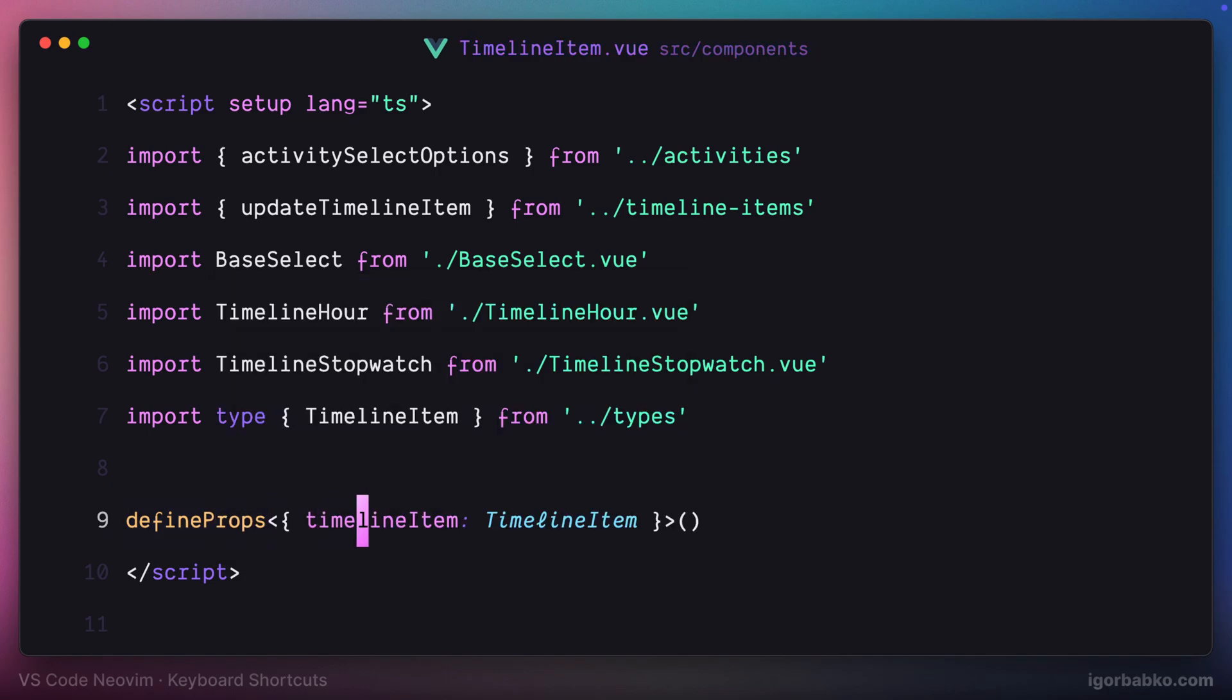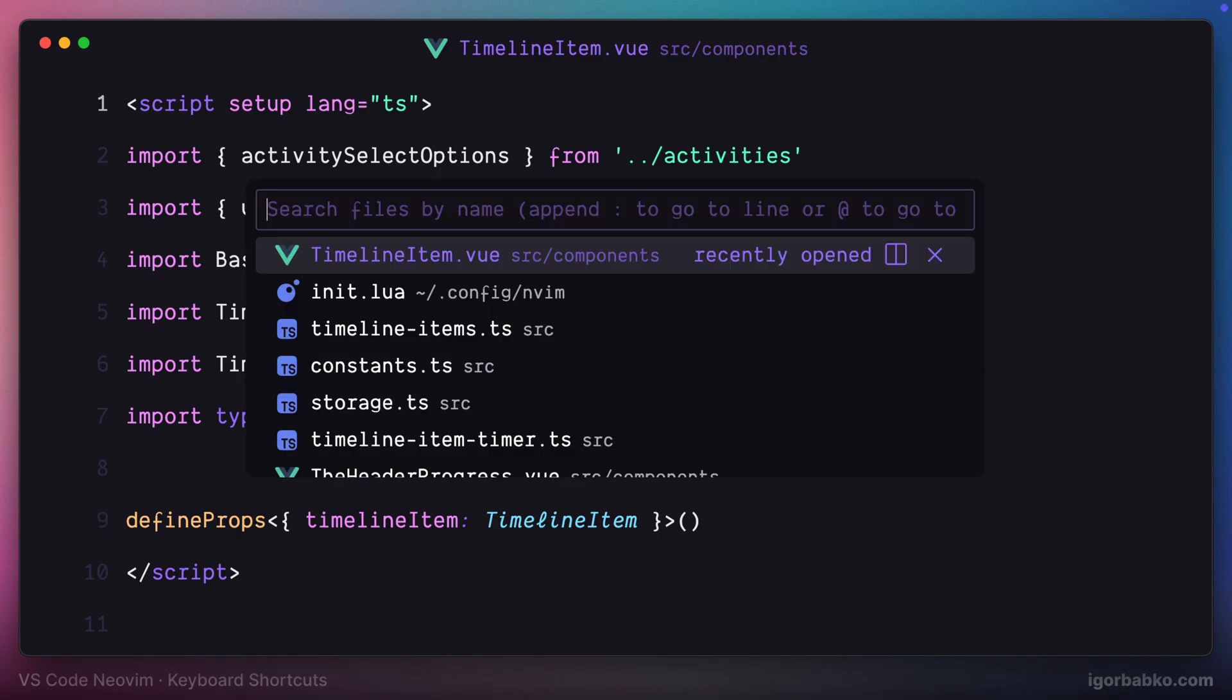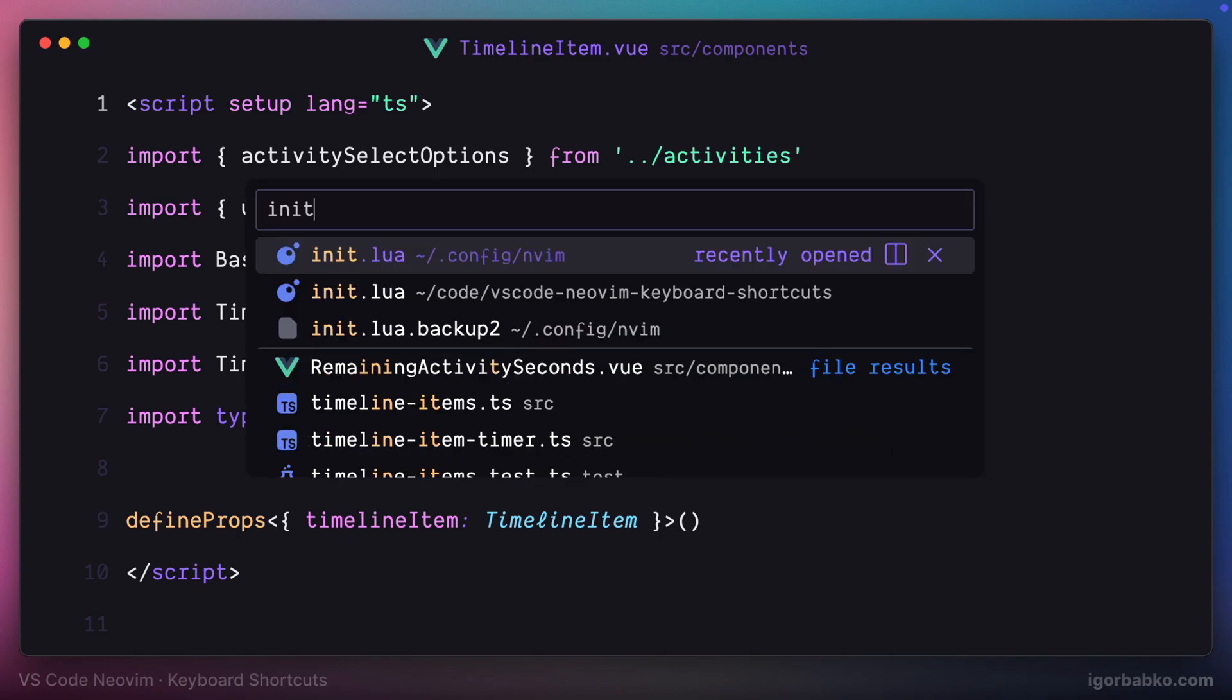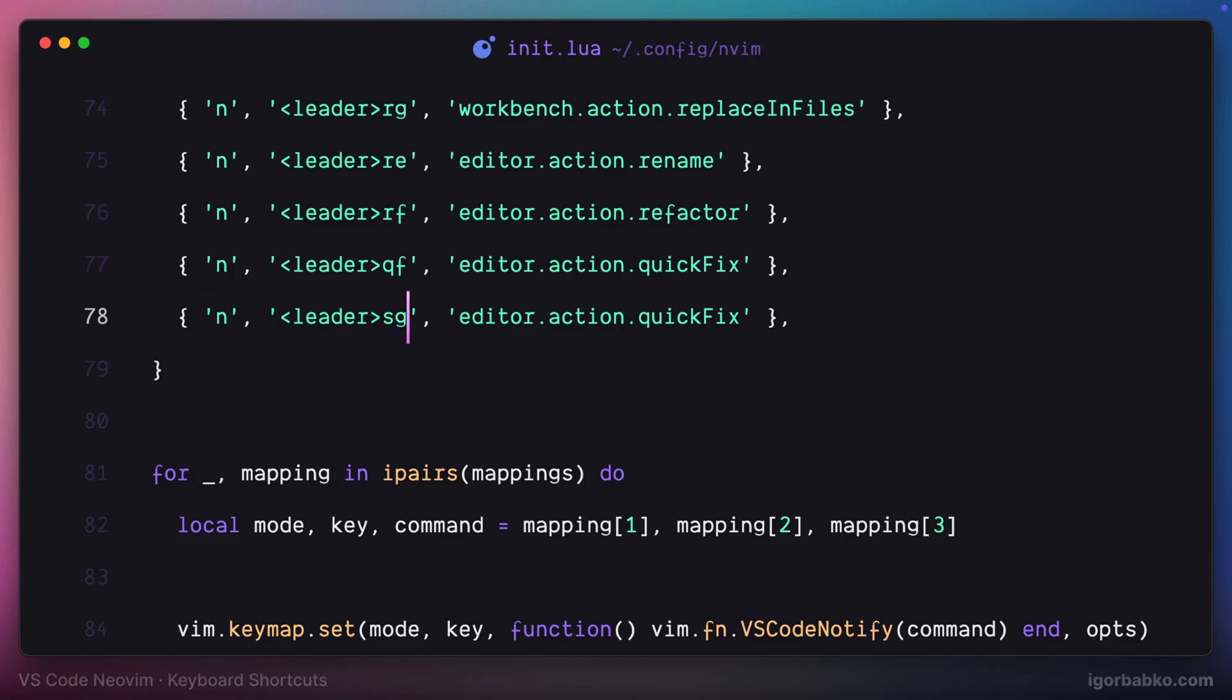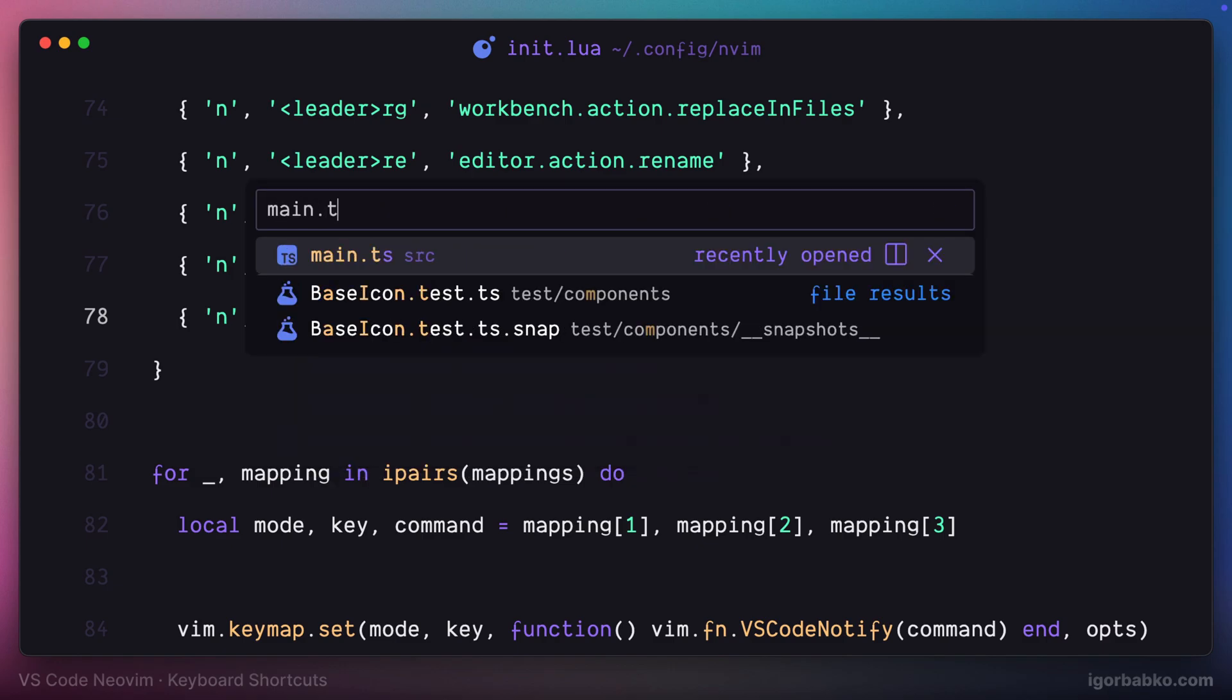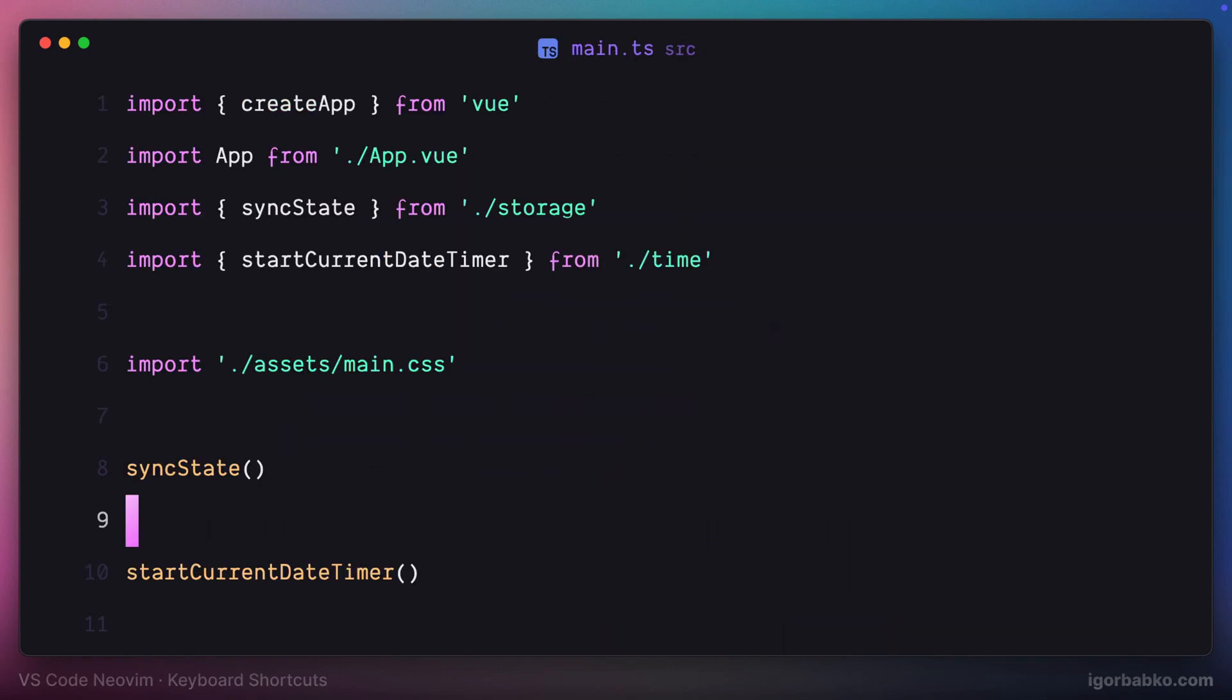Finally, last shortcut in this lesson will be used to open up auto suggestions window. I'm going to use space SG to open up the list with suggestions. Let's specify trigger suggest command identifier and try this shortcut in action.